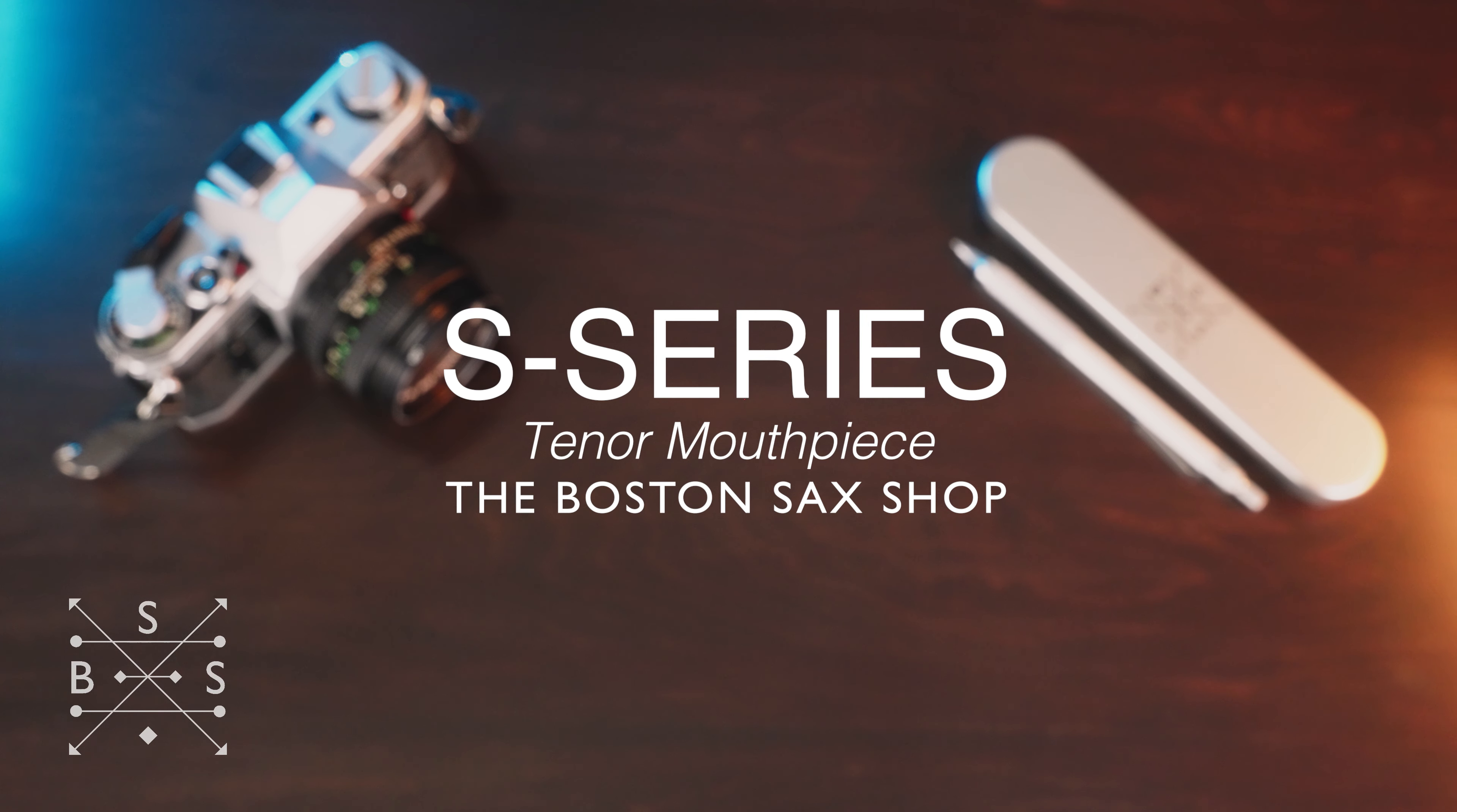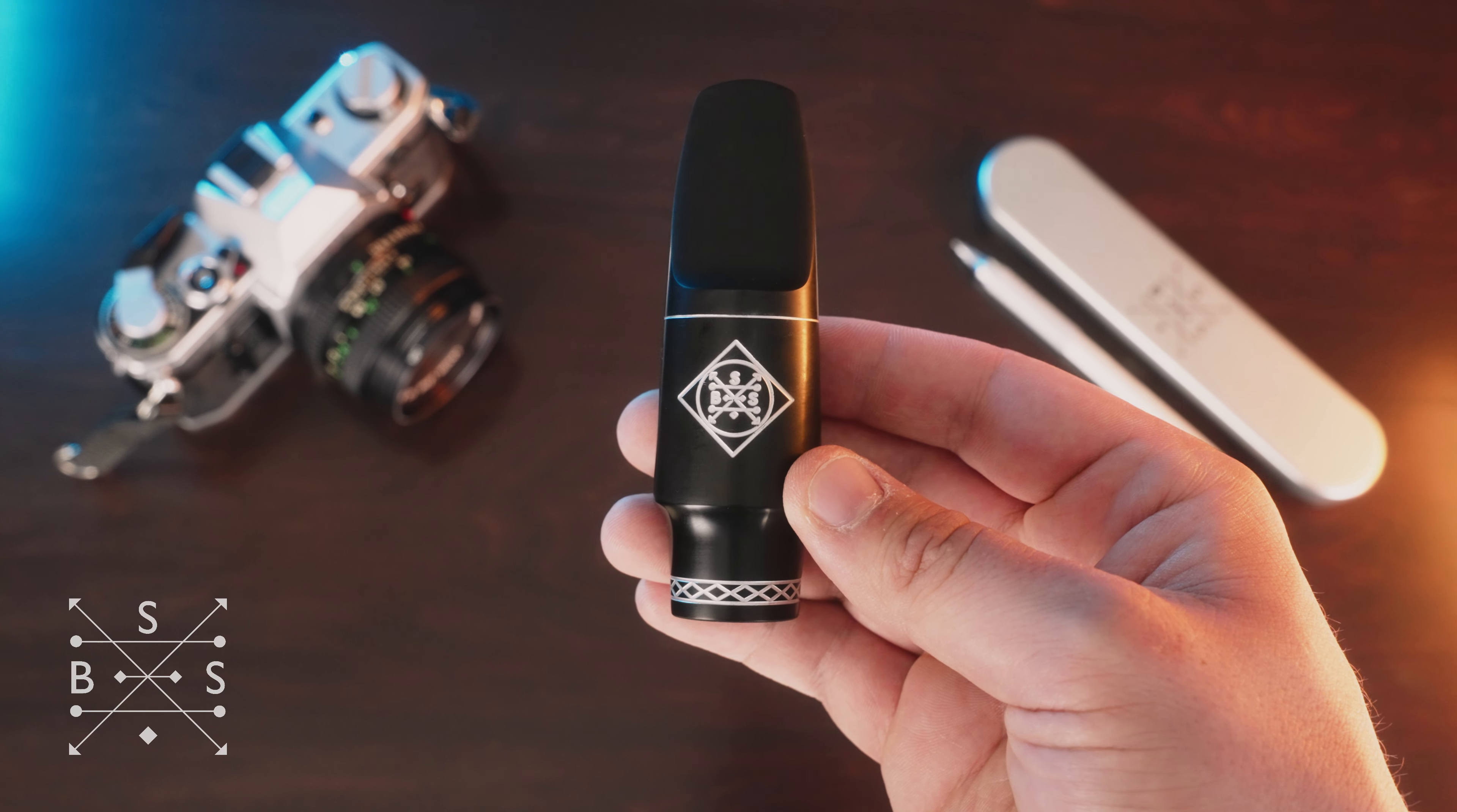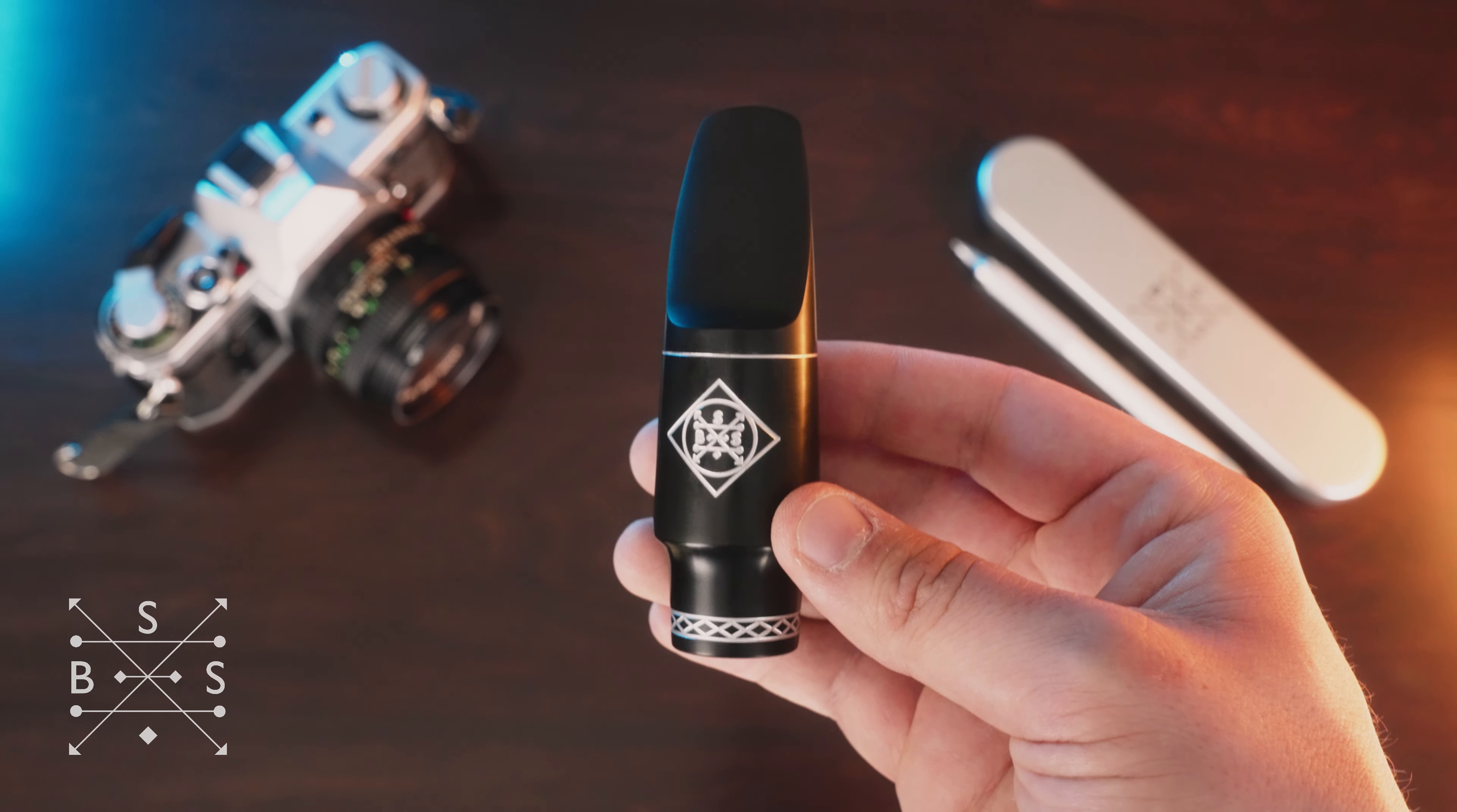Hey, it's Jack Finucane from BSS. Creating the Boston Sax Shop S-Series mouthpiece was a very personal project for me.